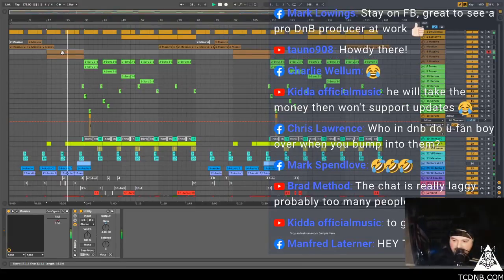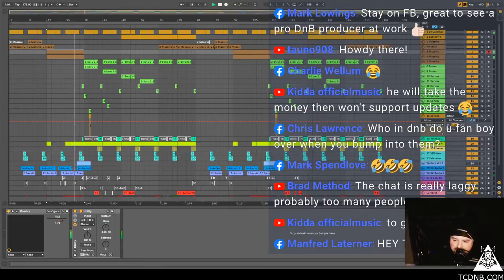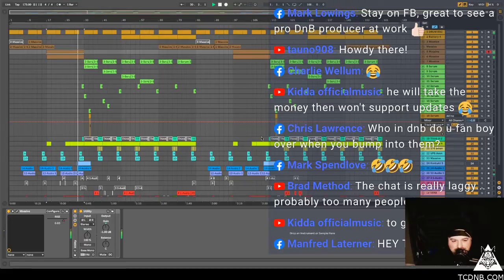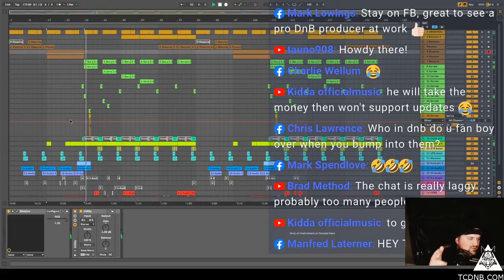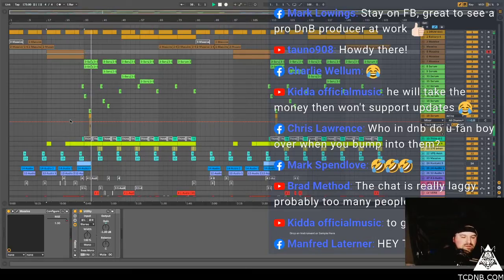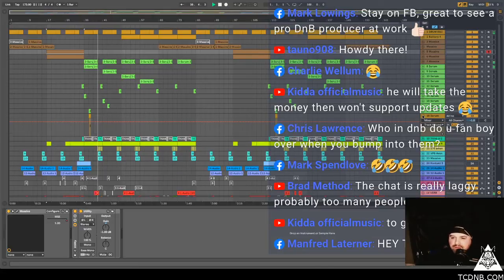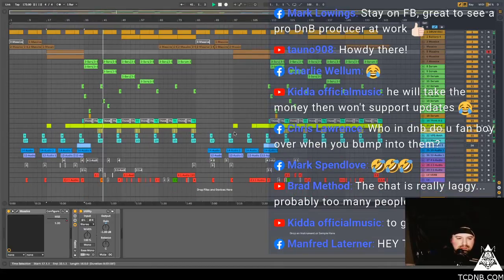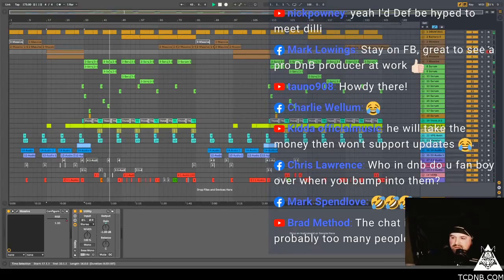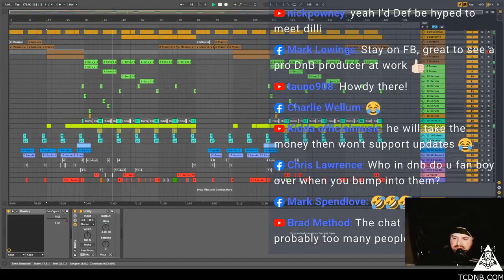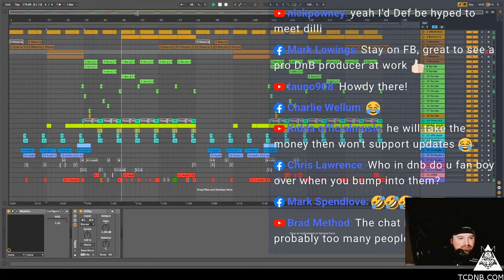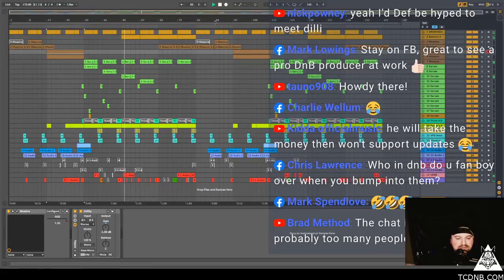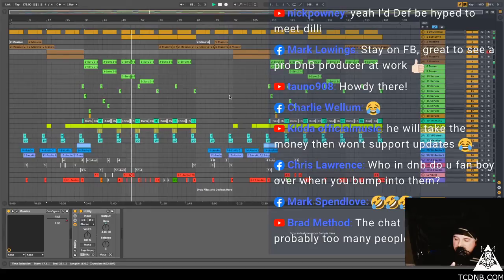So, Towno says howdy there. Mark says stay on Facebook, great to see a Fogies D&B producer at work. Nice one mate, I got to shut the city down. Oh it works, that little bass is cool. Shut it down. You got to shut the city down.